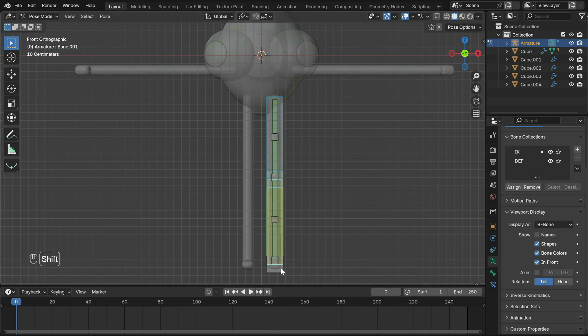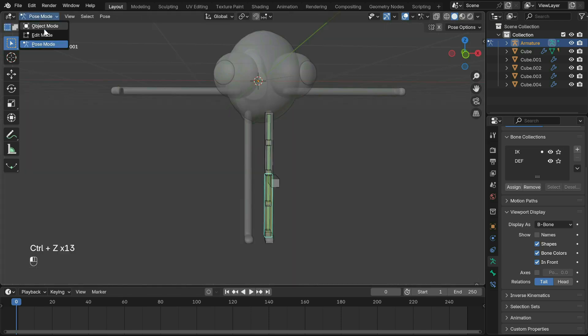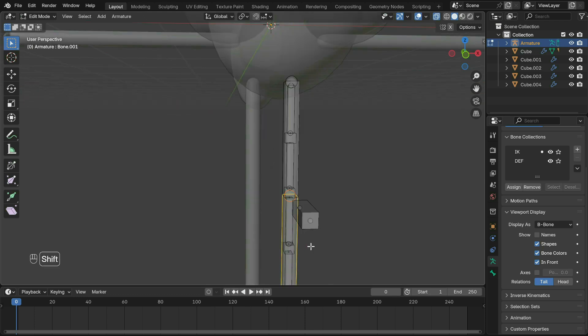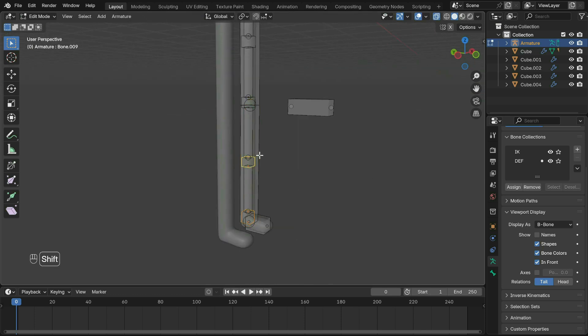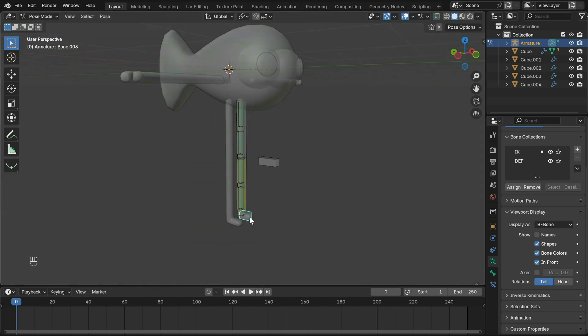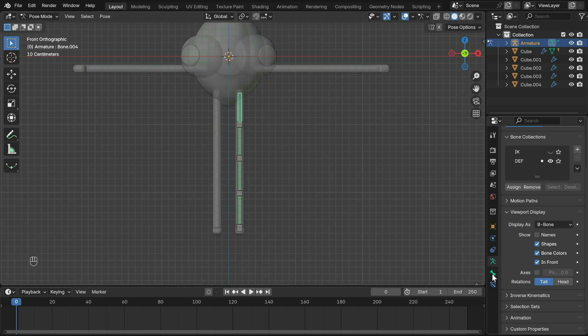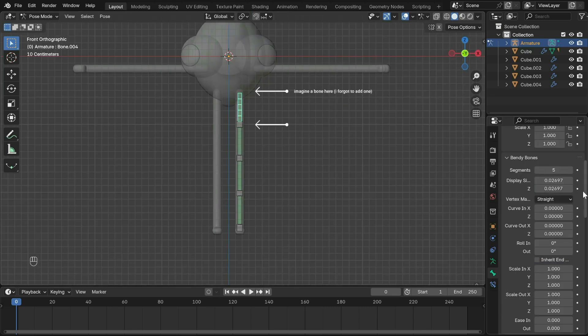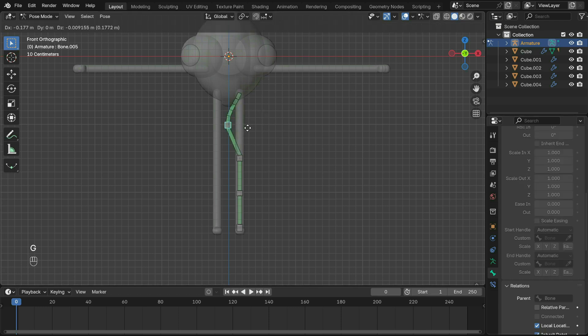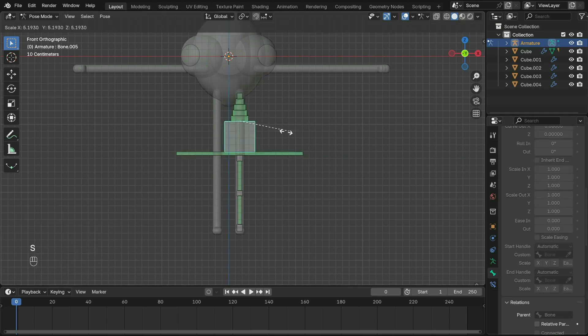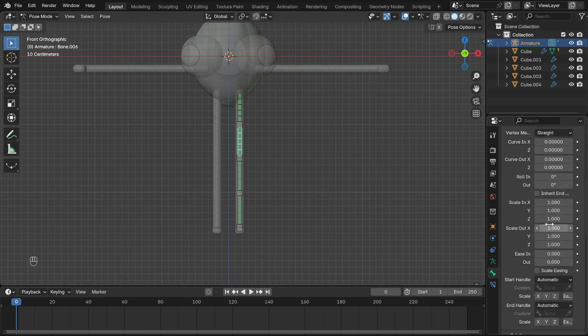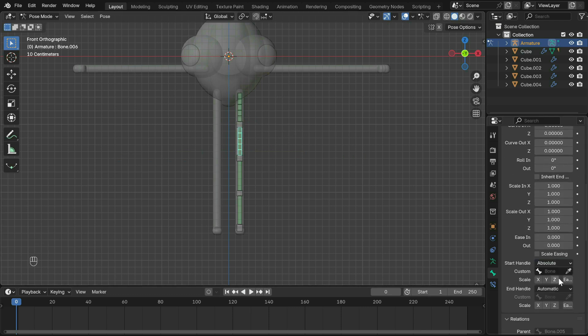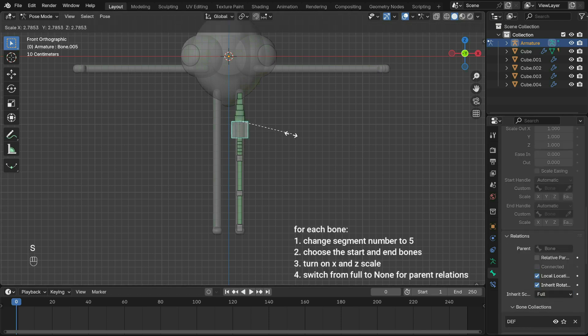Now we're going to parent the DEF controls to the IK rig so when the IK rig moves, all the bones follow. Select the controls, then Shift select the IK rig and parent with Ctrl+P. For smoother noodle-like bones, under bendy bones increase segments to five. Choose the start and end index of that bone. Turn on scale on the X and Z axis.